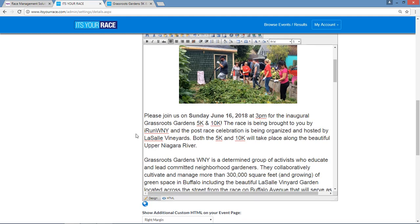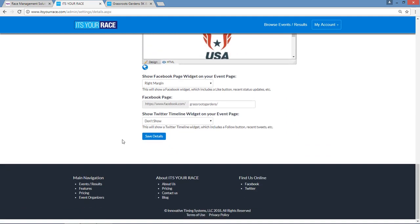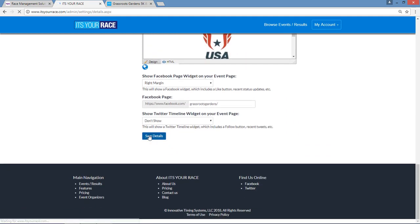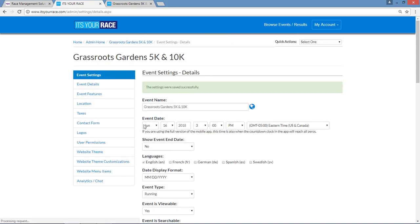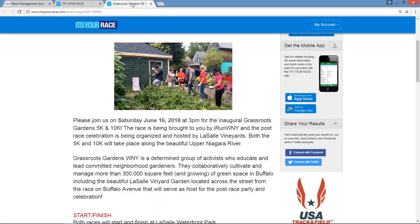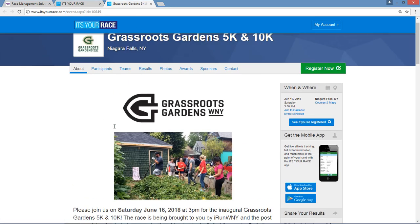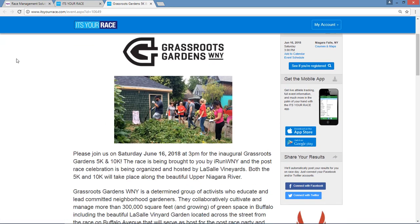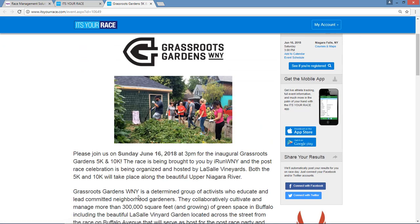Once that's done, I simply scroll down and press the Save Details button at the bottom of the page. Let's go view that live — press the reload button — and here it is: Sunday, June 16th.